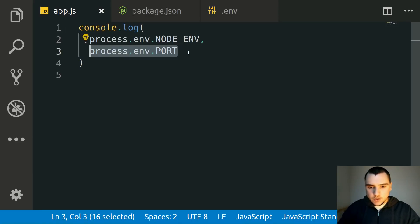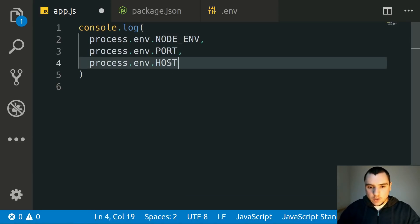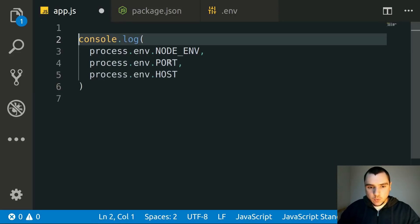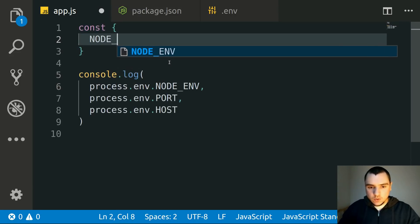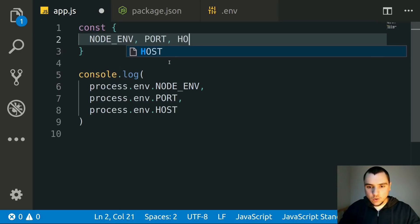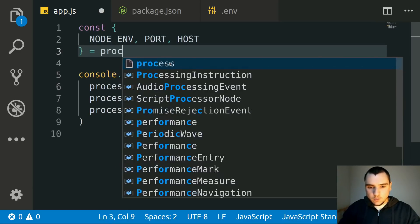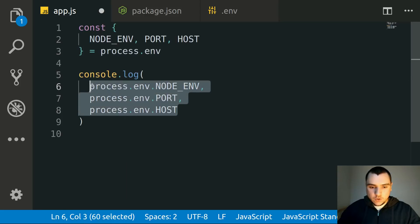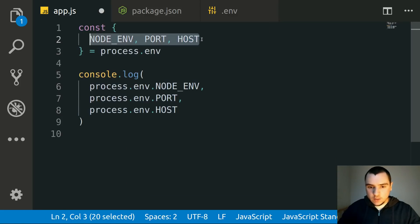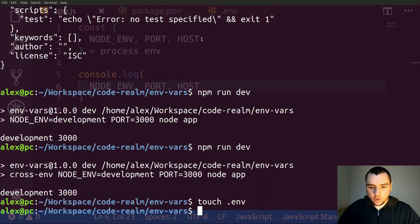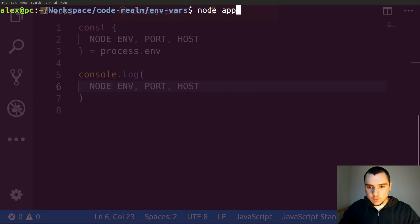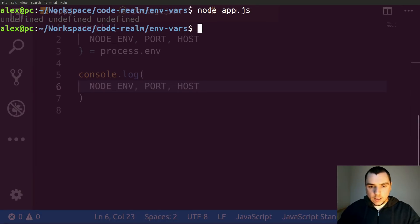I'm also going to add a host variable as a third entry. Since we have multiple variables, I'll extract them using destructuring from process.env — pulling out node_environment, port, and host. Now if I try to run node app.js from the terminal, we get undefined values because we're not yet passing those variables from the .env file.